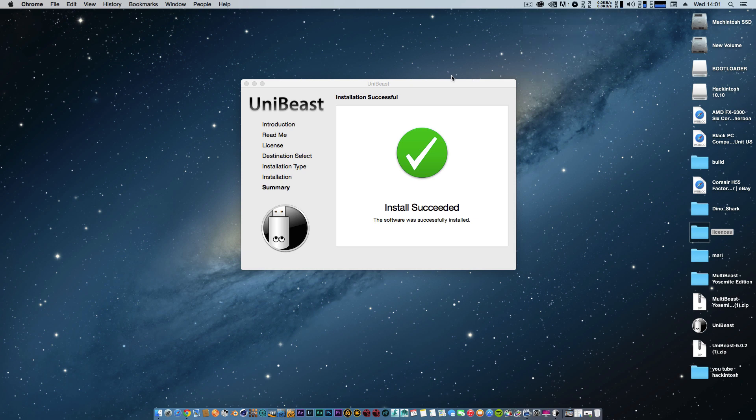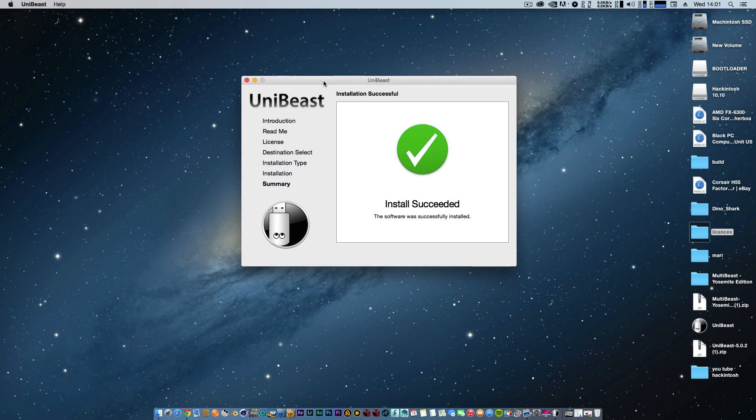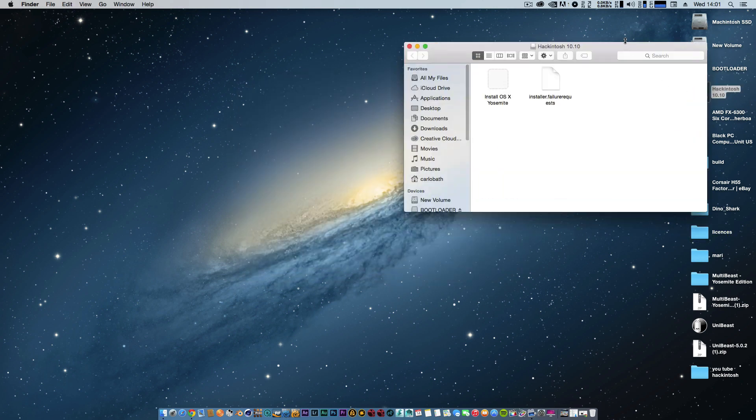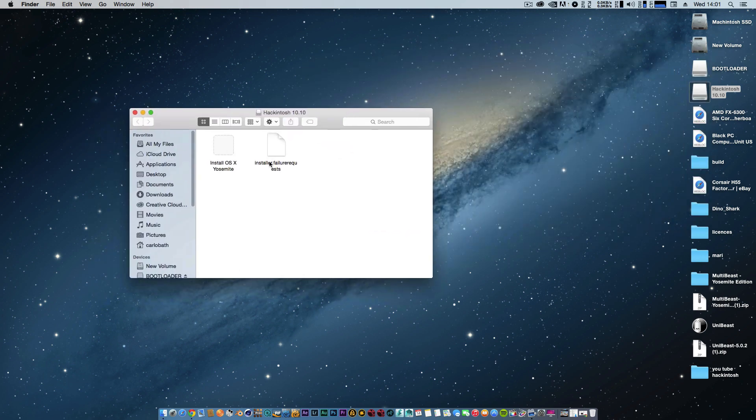Installation is complete, as you can see. We're all done with UniBeast. That took about 45 minutes to complete, so it can take some time - be patient with it. Once that's done, we'll open up our bootloader. As you can see, we've got a 70 and an installer.